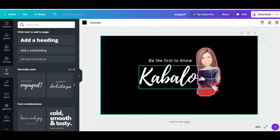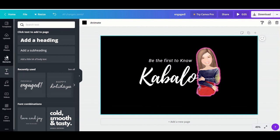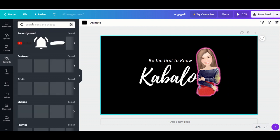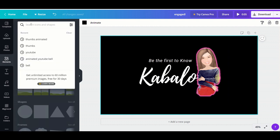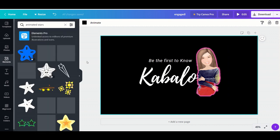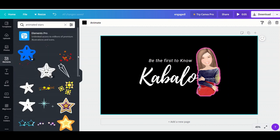Now add elements like animated stars, hearts, or anything you like. Click 'Elements,' then search. For this tutorial I will search for animated stars. There are too many choices here, so just pick whatever you like.